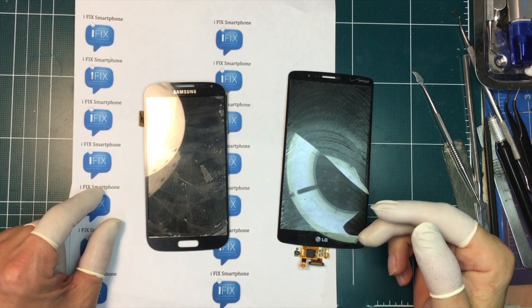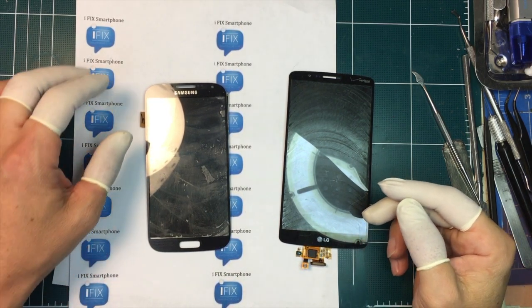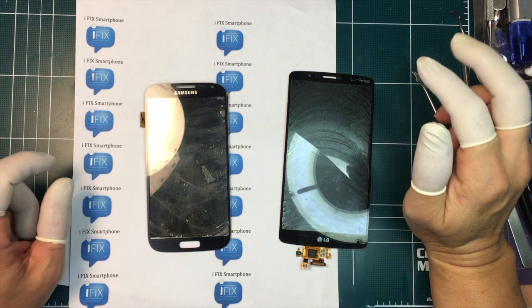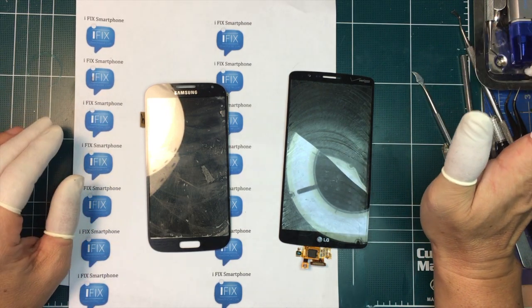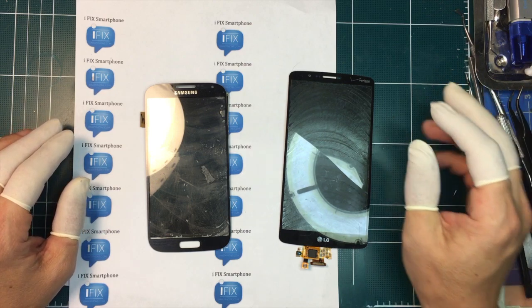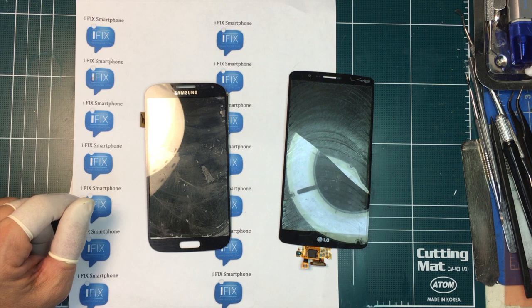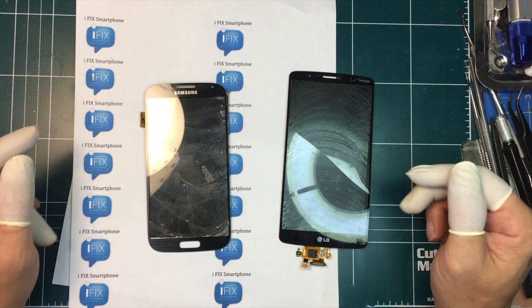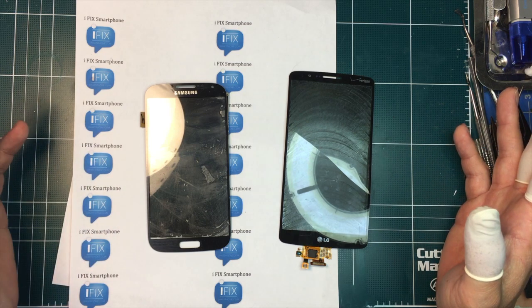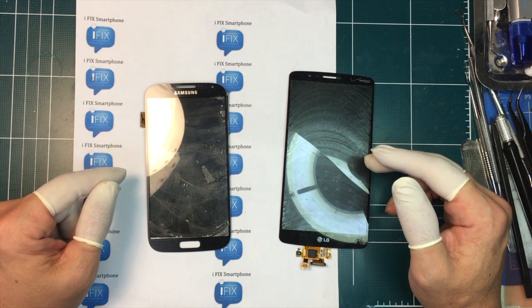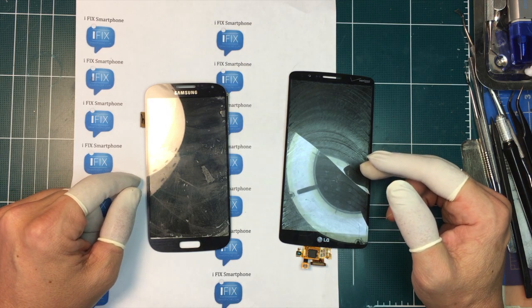Hi, this is Gene from MyFixSmartphone.com. Today I'm going to do this little tutorial about what is a digitizer, what is LCD, LED, or glass of the cell phone or smartphone screen. I get so many questions about what is a digitizer, and I actually do have some description on our website, but I thought it would be a better idea to give you a video description so that you can understand it better.